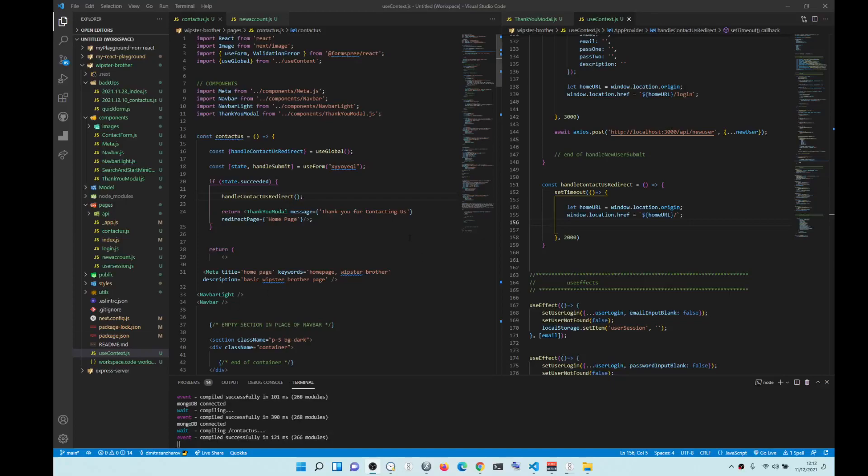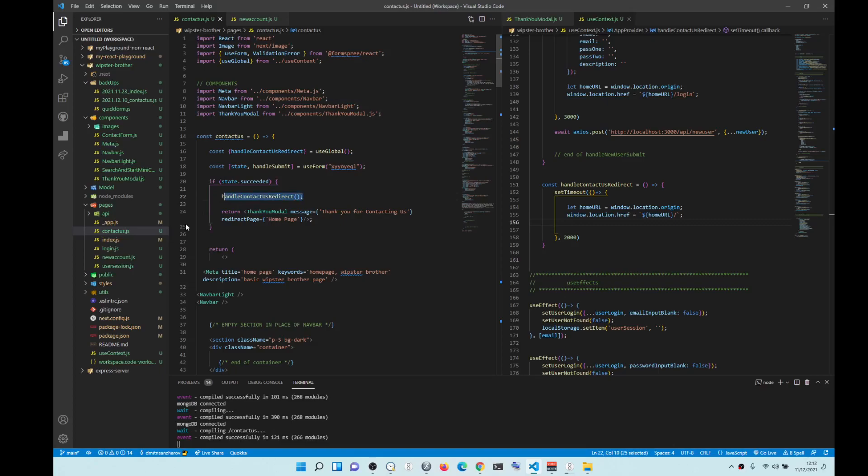Hey guys! So the quick way to redirect user is to have useContext. So we have useContext in here,